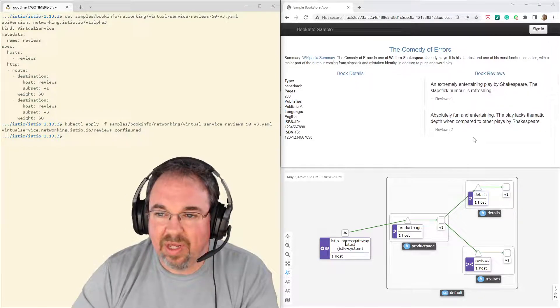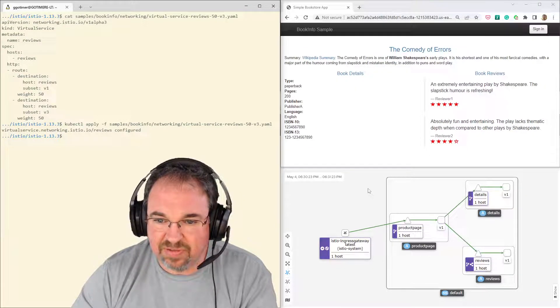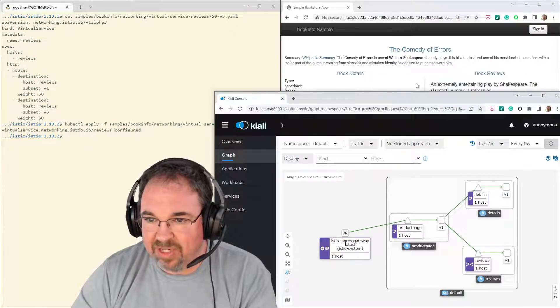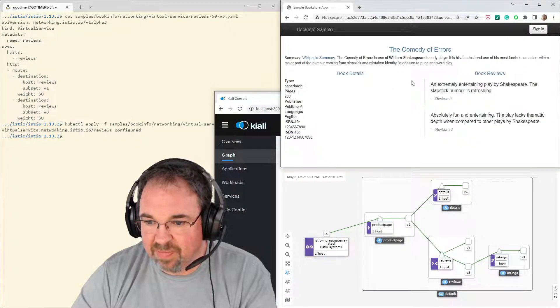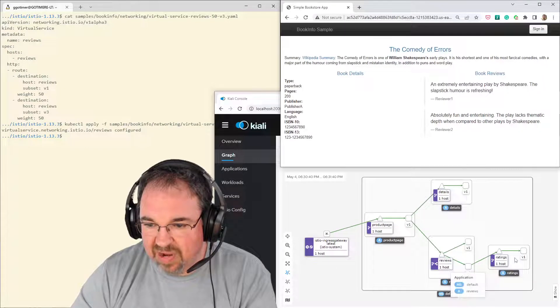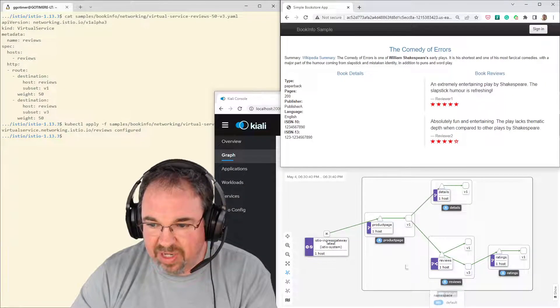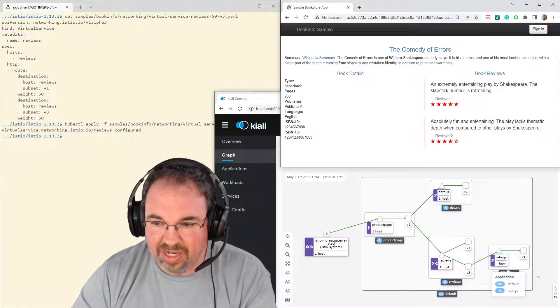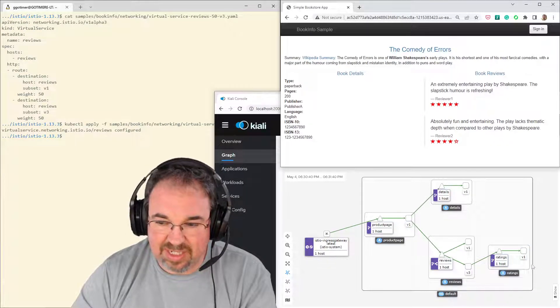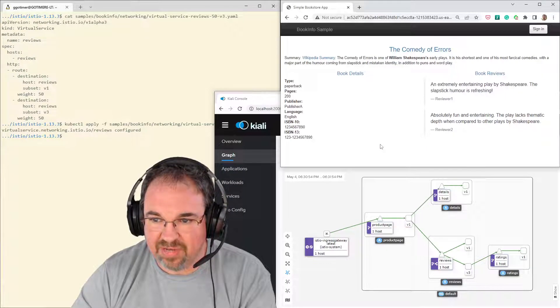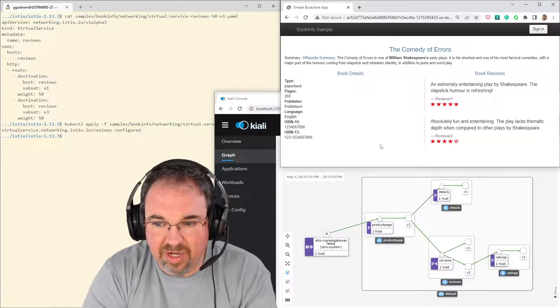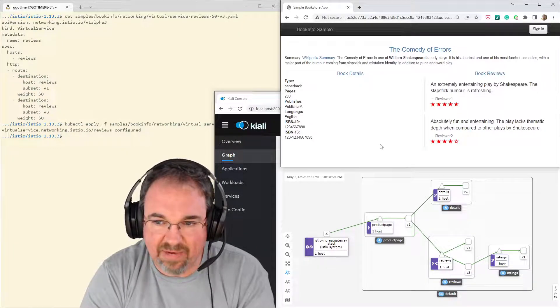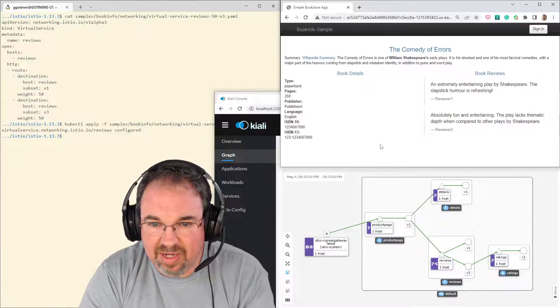And the noticeable difference here is version three has the stars. I'm going to go ahead and refresh this, although it does refresh on its own. But now I can see that there's some traffic going through version three of the reviews service. And it's hitting a ratings service that itself is running version one. That rating service is giving it the stars. And you notice it's not every one. It's about half of them. It's a weight of 50%.